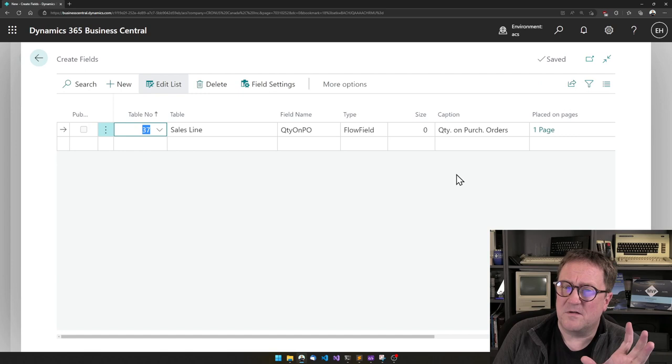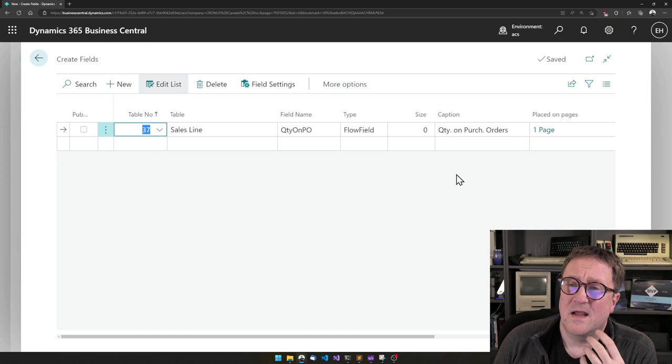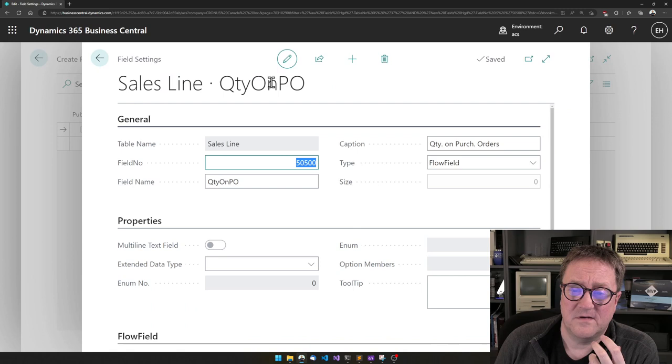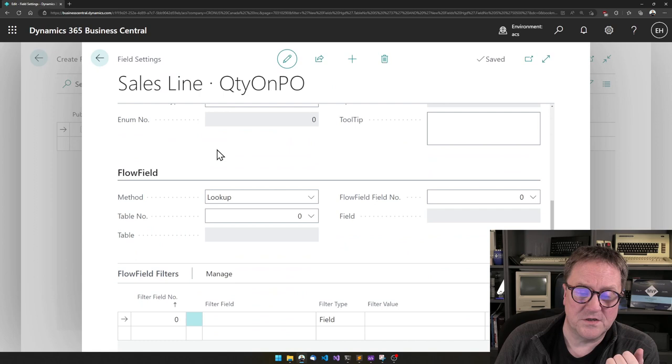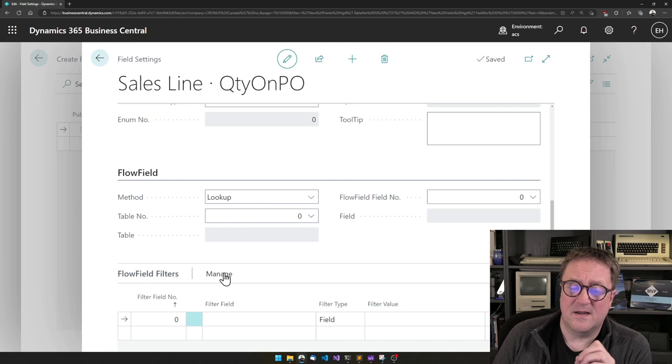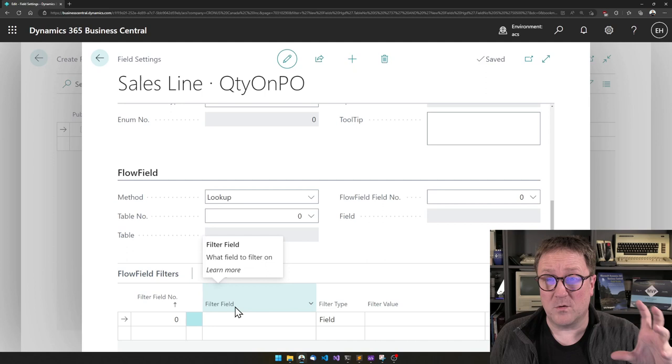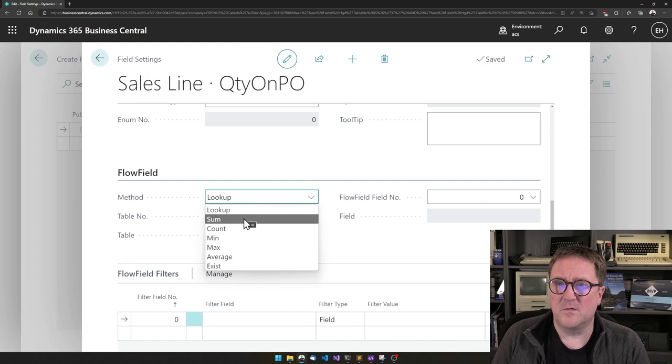Okay. So now we created a field, but I'm missing a vital thing. I'm actually missing how should this calculate. So I can do that by going into field settings. And because I selected a flow field, we can see that I have now two new sections here. The first one is the flow field, and the next one is the filter that we use to describe what records to actually calculate.